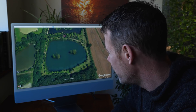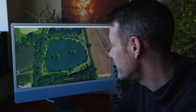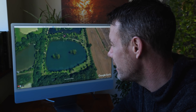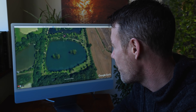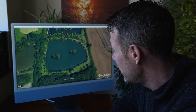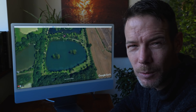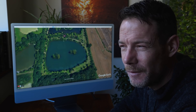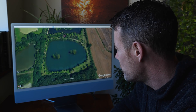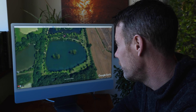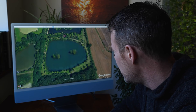First of all we're going to be looking at Google Earth. Google Earth is a ridiculously helpful tool for us carp anglers — I use it all the time. It's a really good way of getting a venue into your head before you've even stepped foot on it. There's loads you can learn from an overhead shot even if you can't see features.